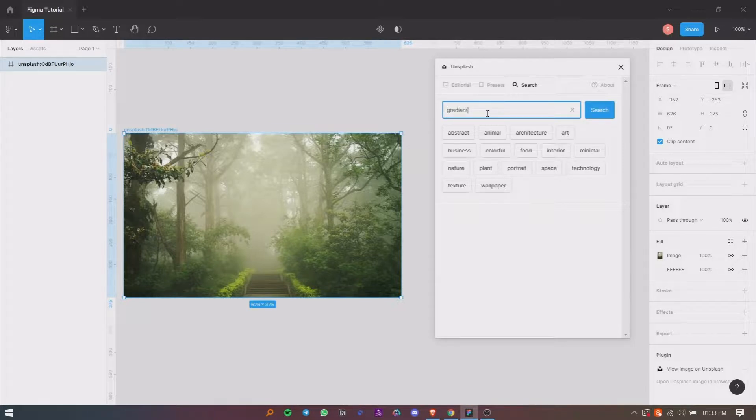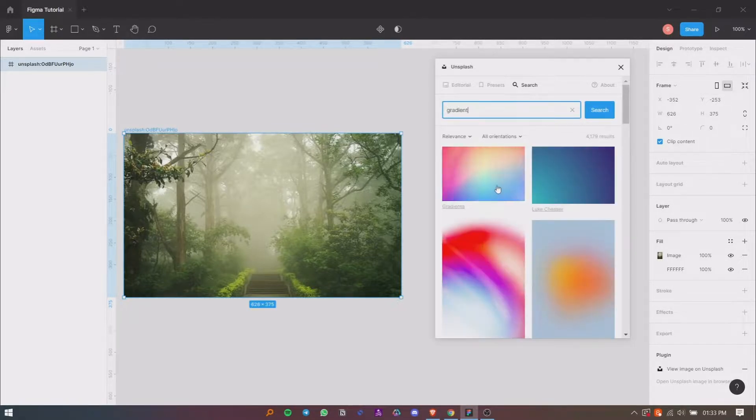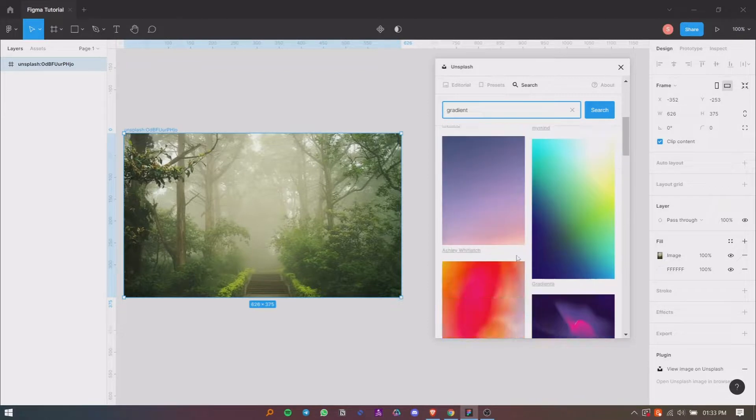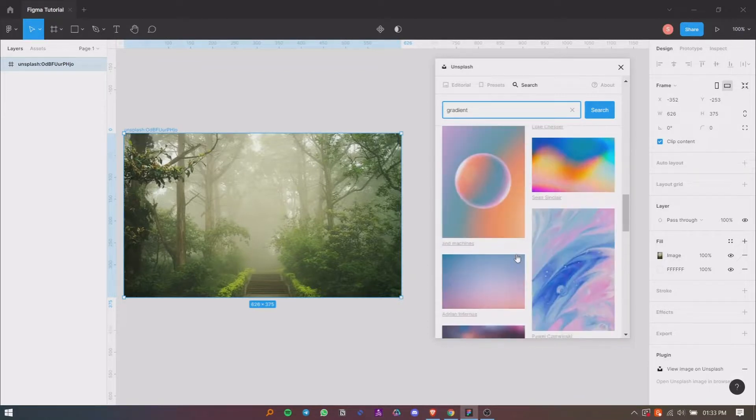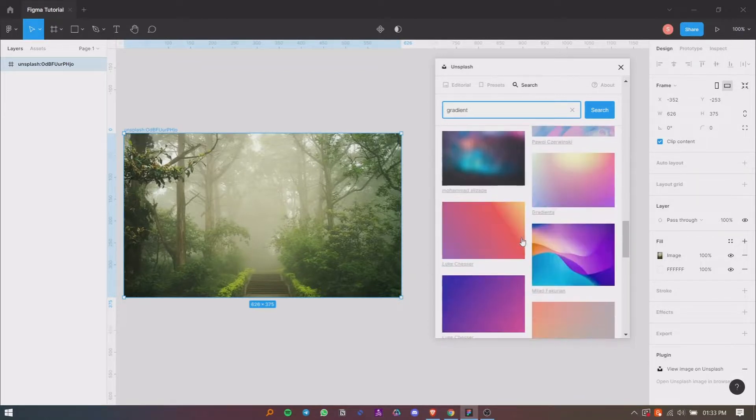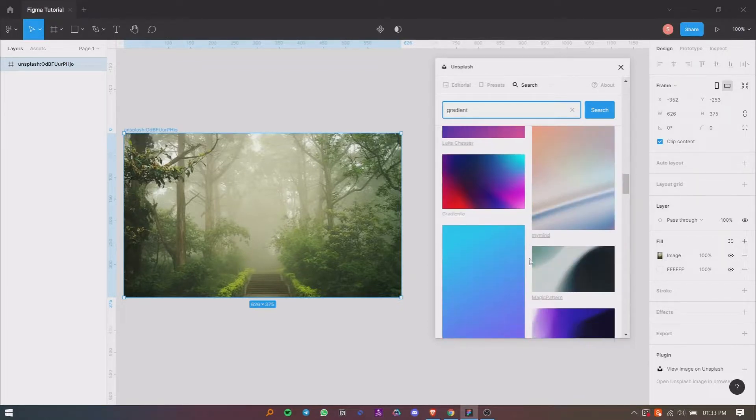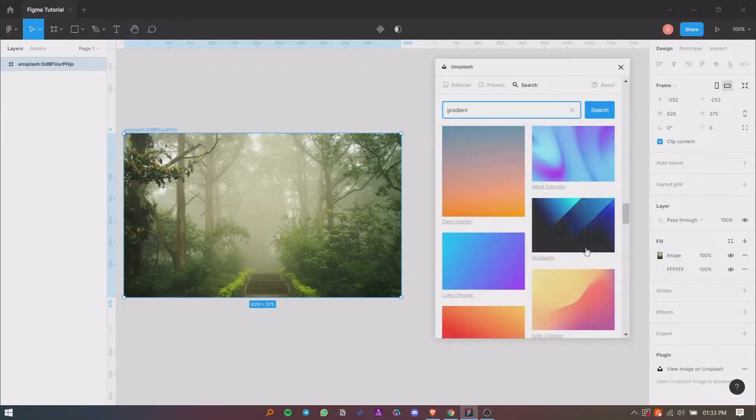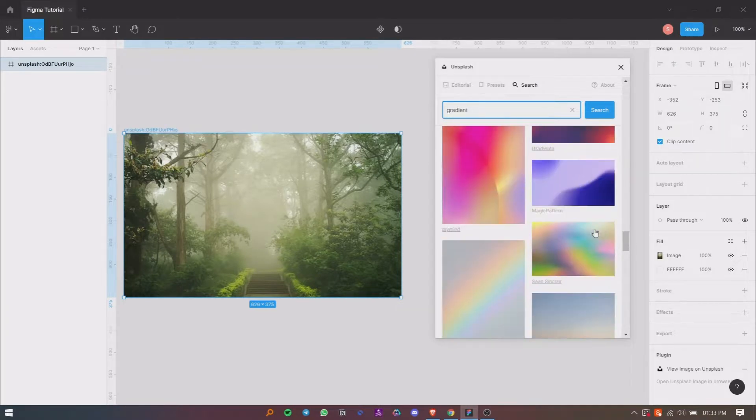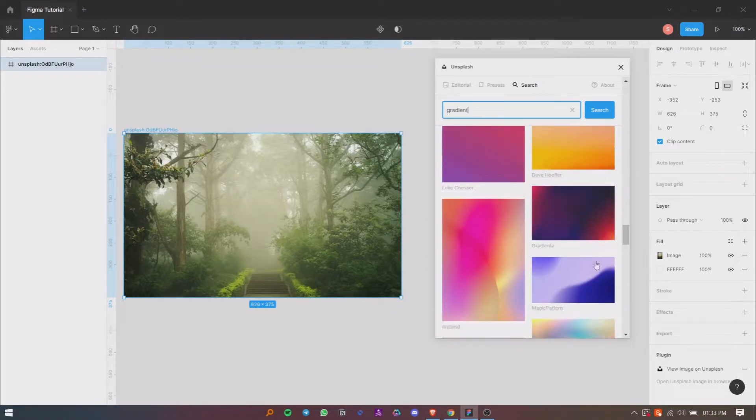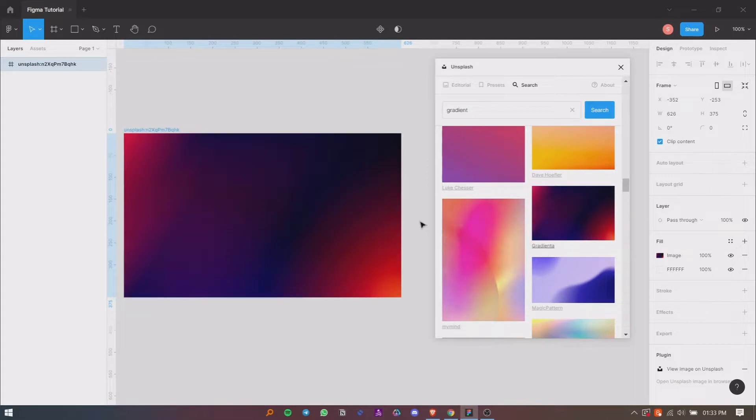I am searching for gradient image. So here are the results. Now click on the image you want to use and it will be applied as a fill layer to the selected element. So this was an example to show you how you can use any plugin inside the Figma app.